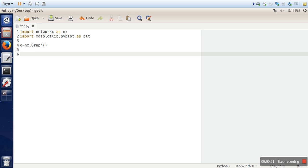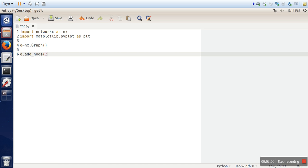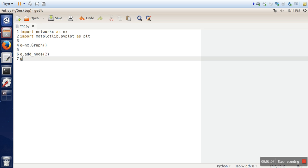So how to add node? So what you have to do? g dot add node and here you can specify the node number. Like we are adding a node and that node number is 2. You can add another node.